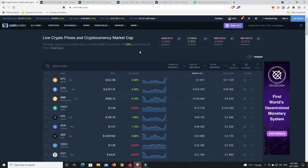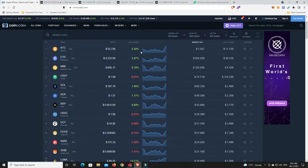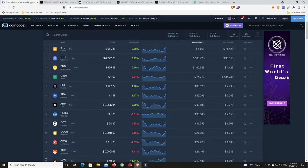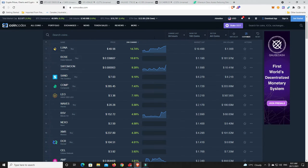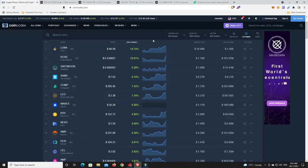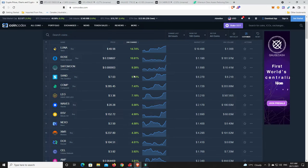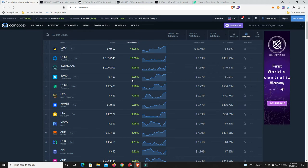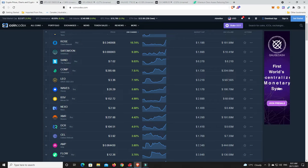Let's have a look what's done the best in the last 24 hours. Considering we're up nearly 2%, there should be some good movers. Luna leading the way, Rose doing nice, SafeMoon, Sandbox making another move again.